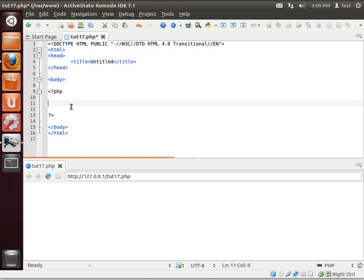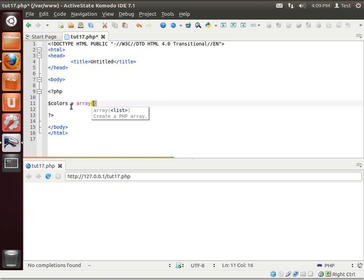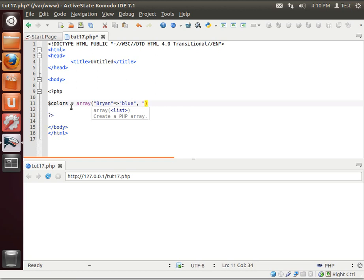Let's say you want to make a list of everyone's favorite colors. So we're going to say colors equal array. Brian, my favorite color is blue, just in case you were ever wondering that. Heather, my daughter. Let's say her favorite color is, of course, black.